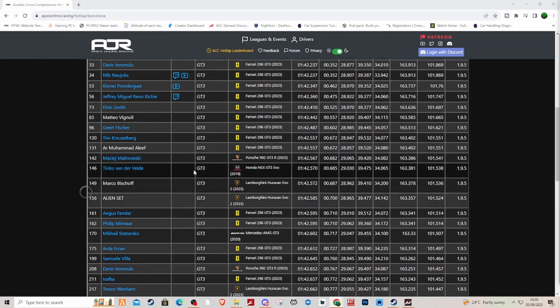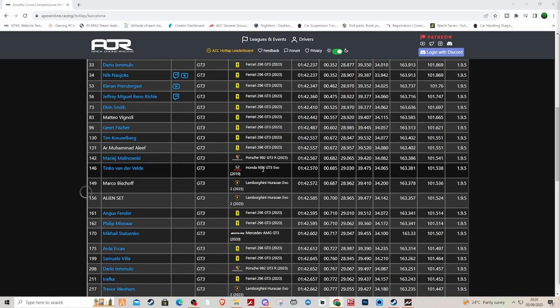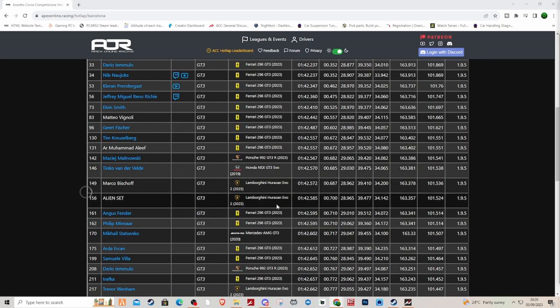Tinko, you have to say Tinko is probably going to be able to get the maximum out of the Honda or get within a tenth of the maximum, and he's six tenths off the Ferrari. That's insane.